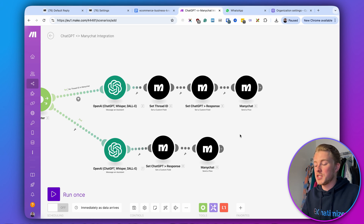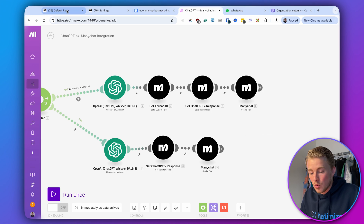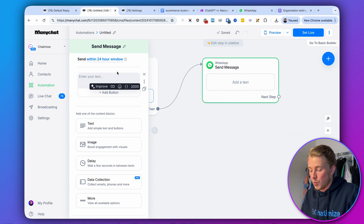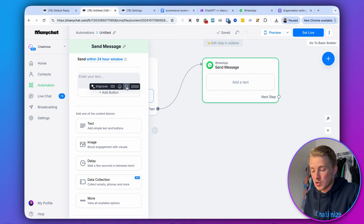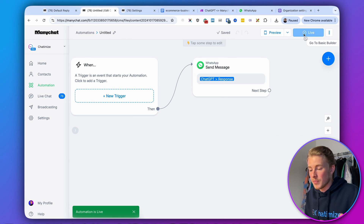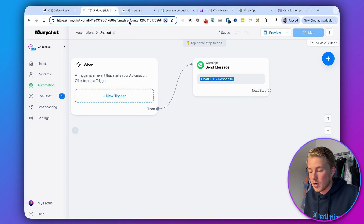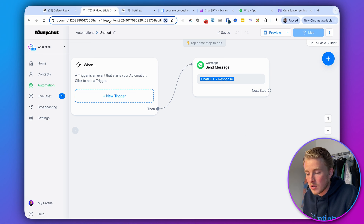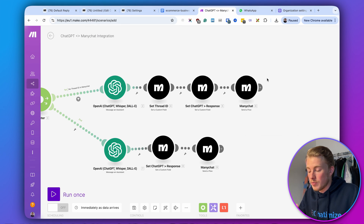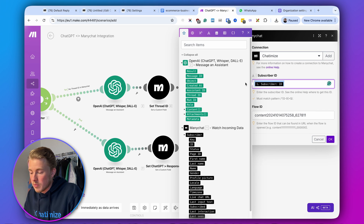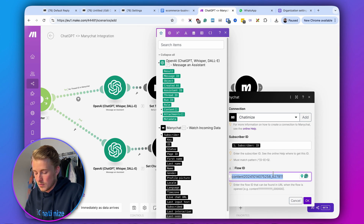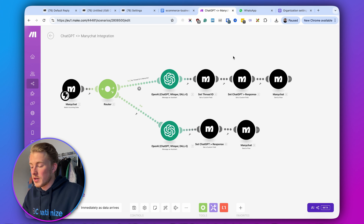We also need to send a ManyChat flow. Go to automation and create a simple flow that sends one WhatsApp message containing the ChatGPT response variable. Once created, look at the URL bar — after 'content' you'll see a long number. That's your flow ID. Copy it and paste it into the Make module. Set the connection, subscriber ID, and flow ID for both branches, then click OK.